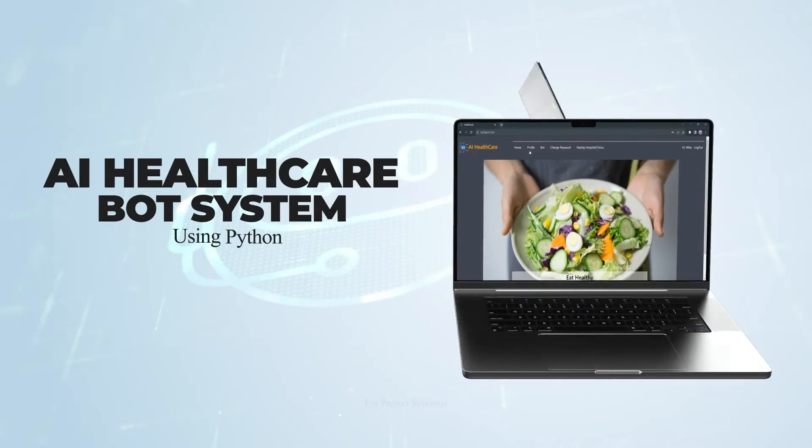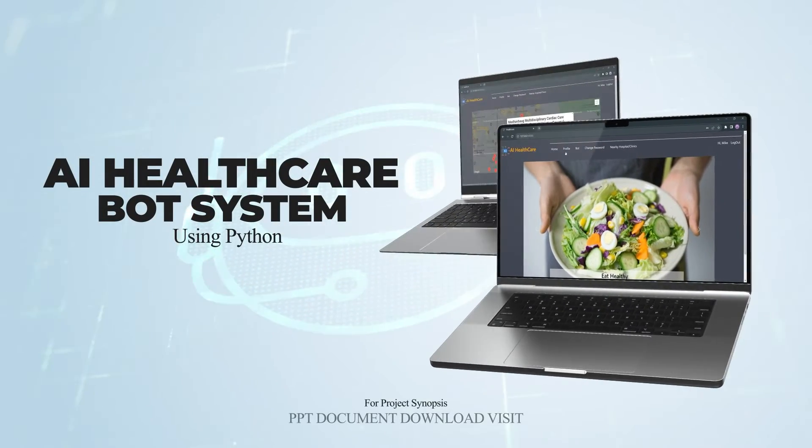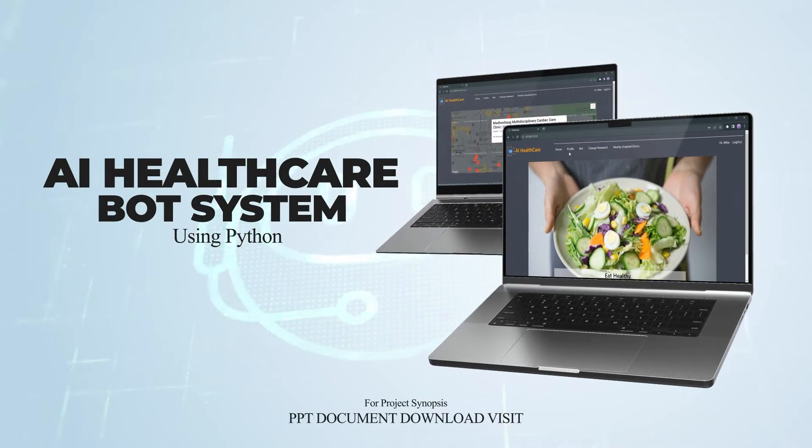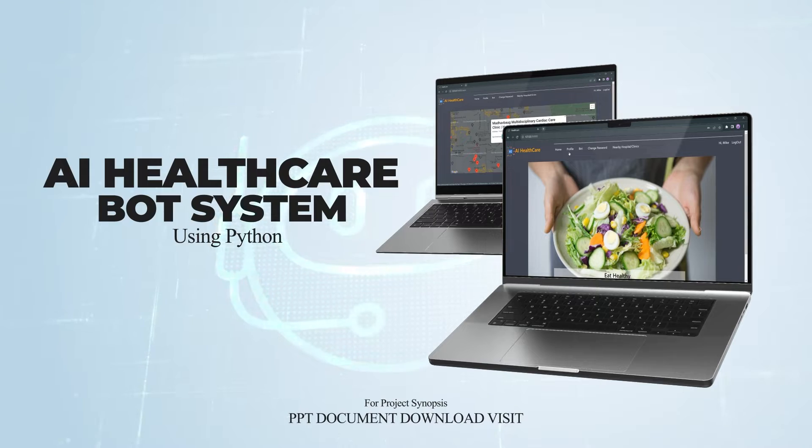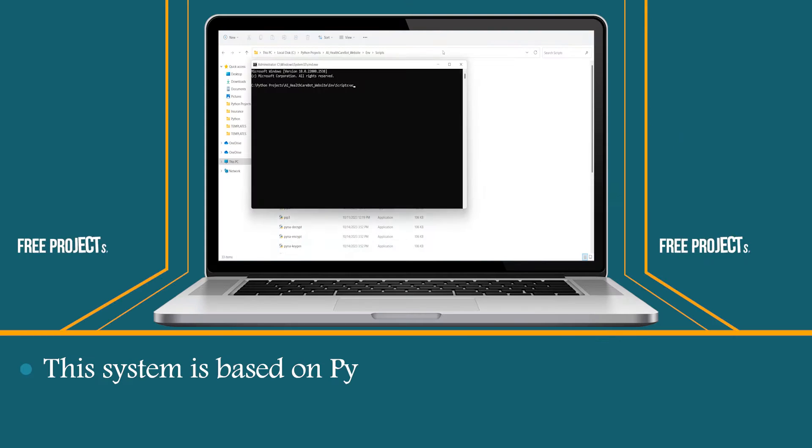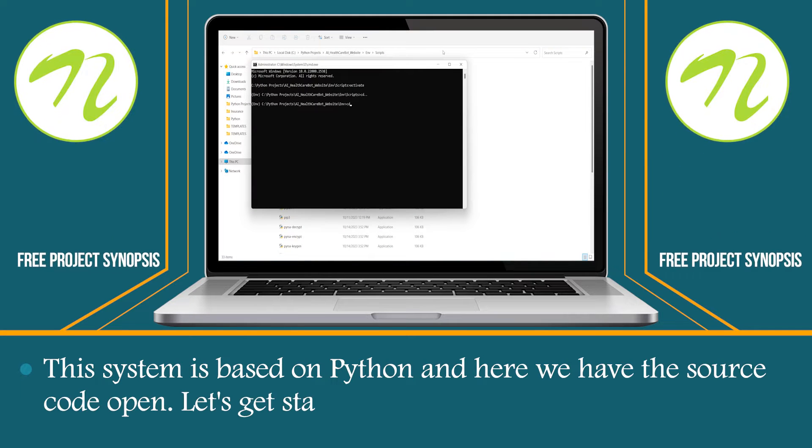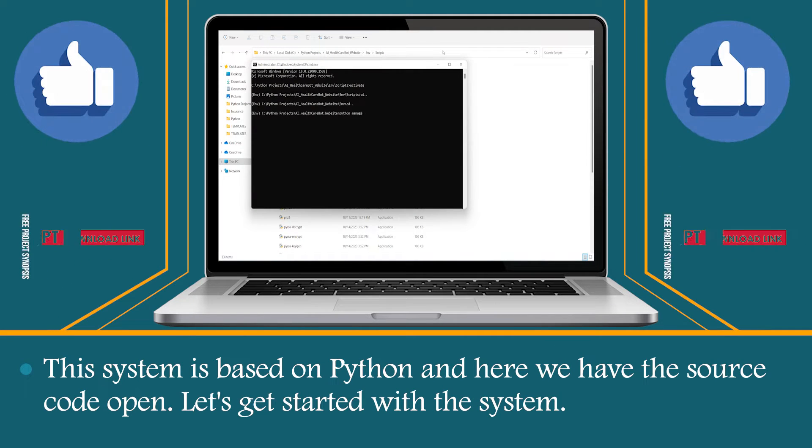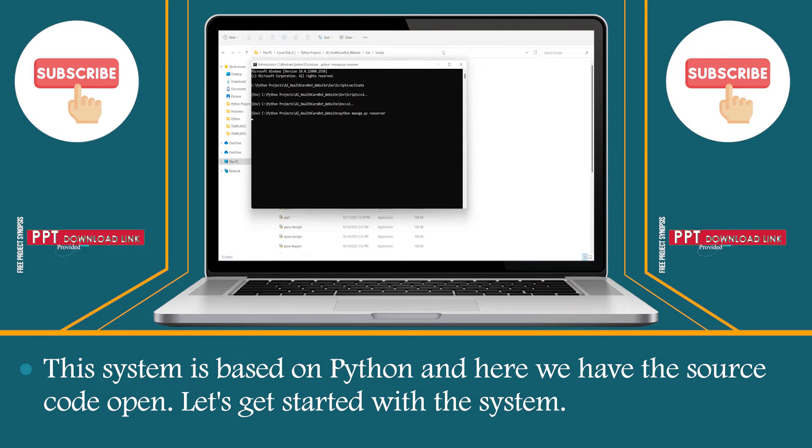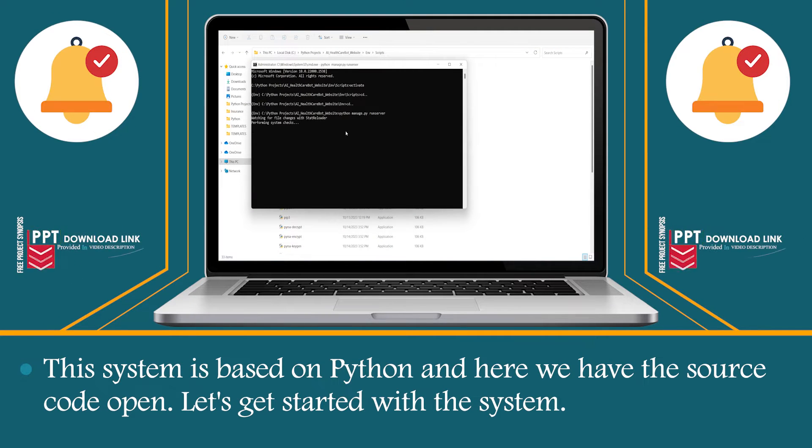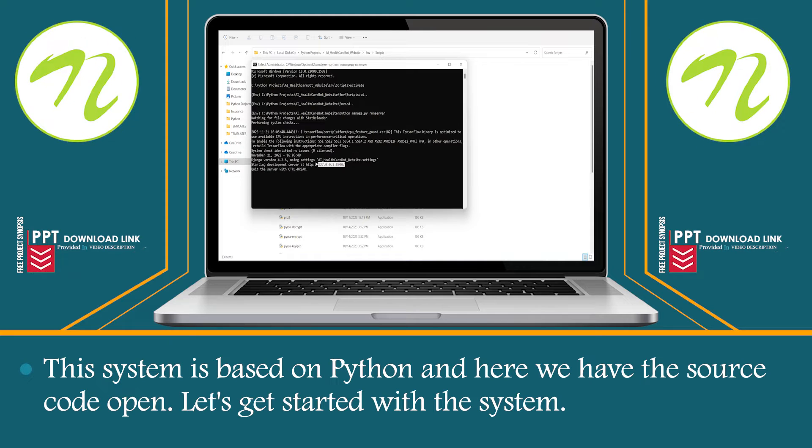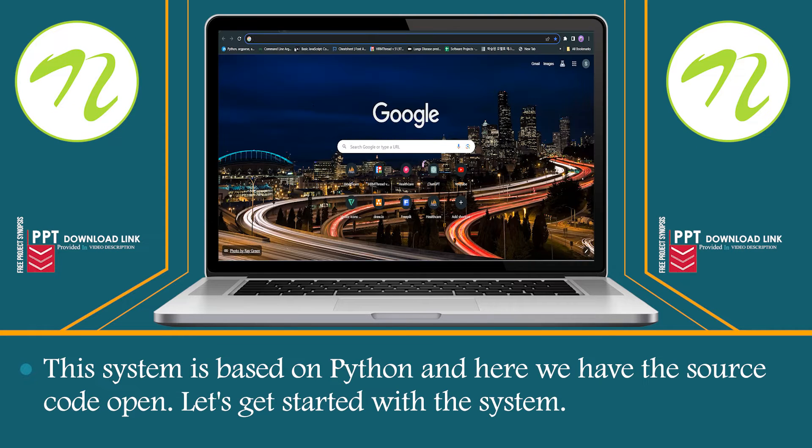AI Healthcare Bot System Using Python. This system is based on Python and here we have the source code open. Let's get started with the system.